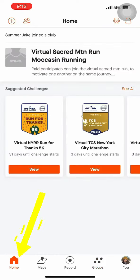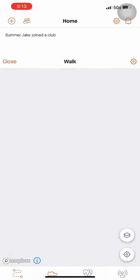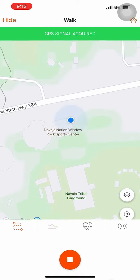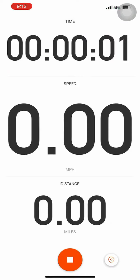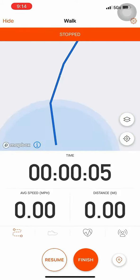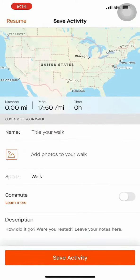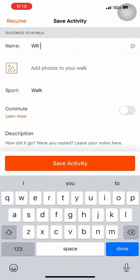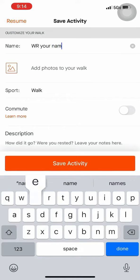Now we are going to go home. Here we can start recording — press Start and it automatically starts to track your mileage and your time. Once you're done, press Stop. You can either resume or finish. When you press Finish, go ahead and title your walk.